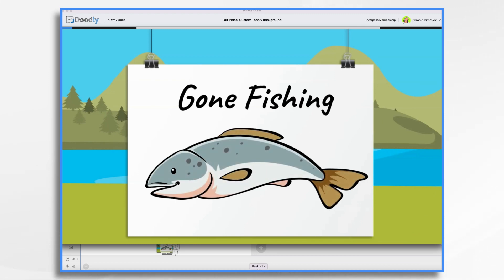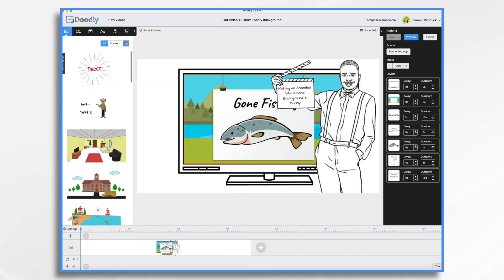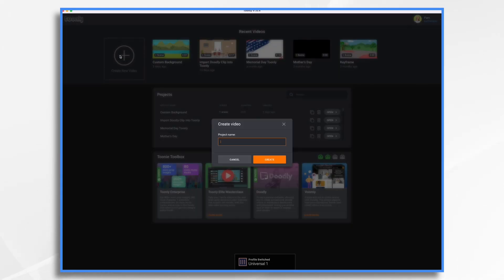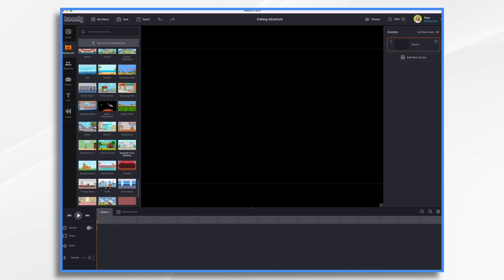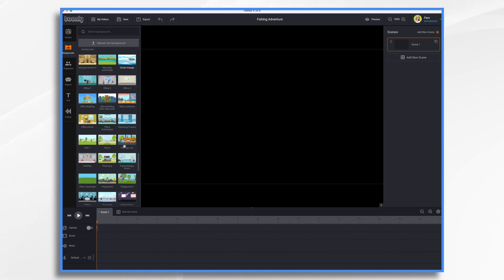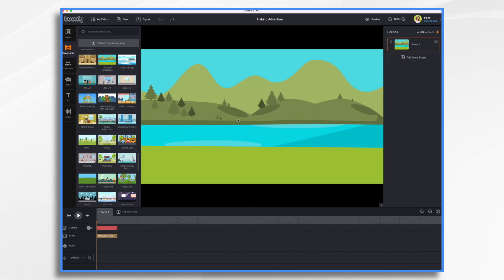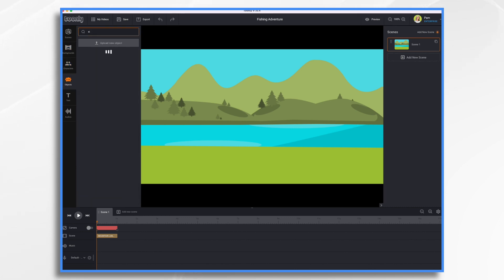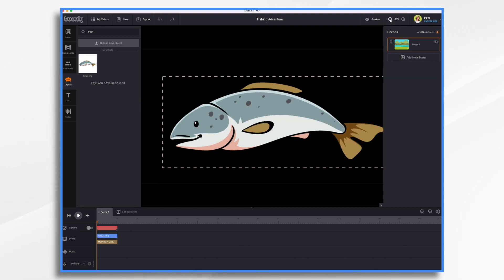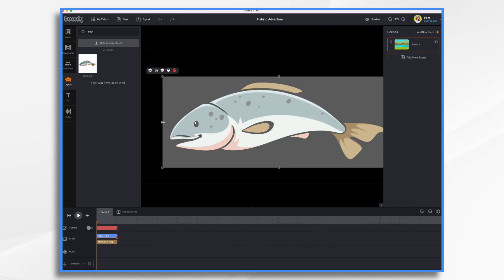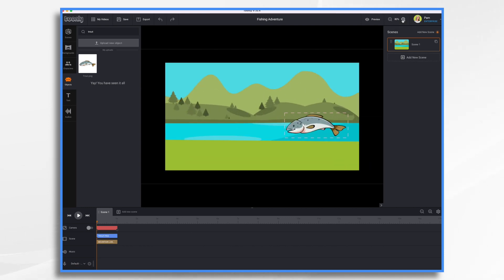So we're going to do that today. First, you want to open up Toonely and create a new project. We're going to call this one Fishing Adventure and we're going to start building it out in Toonely. I'm going to use that same background and I want that fish — that's an object I imported earlier. Because I imported it, it is much larger than the other assets, so I'm going to zoom out, resize it, and zoom back in.